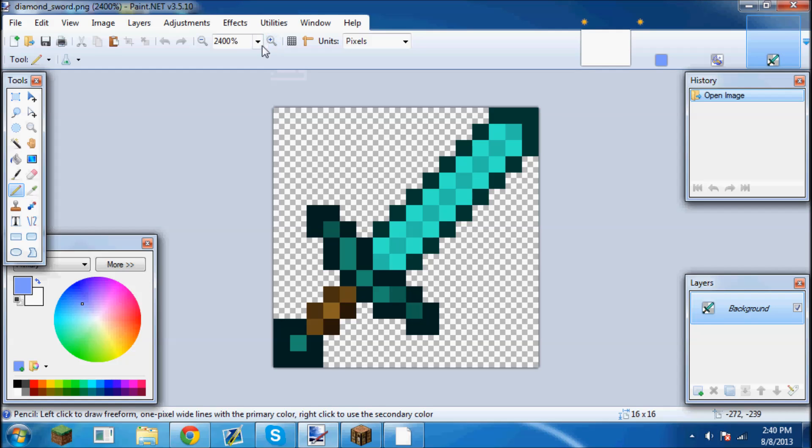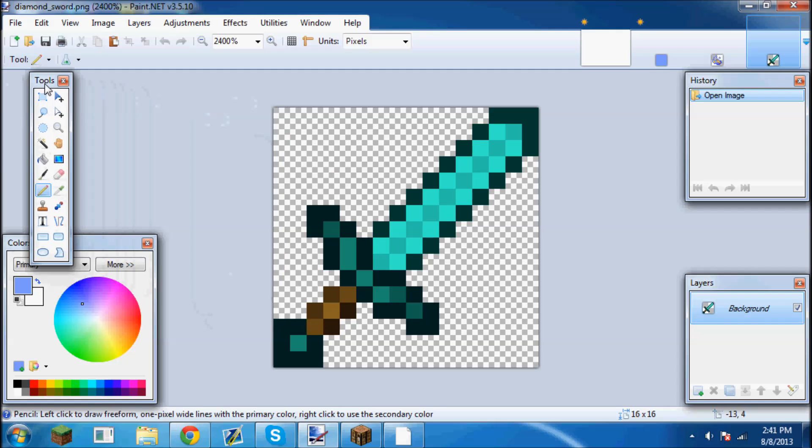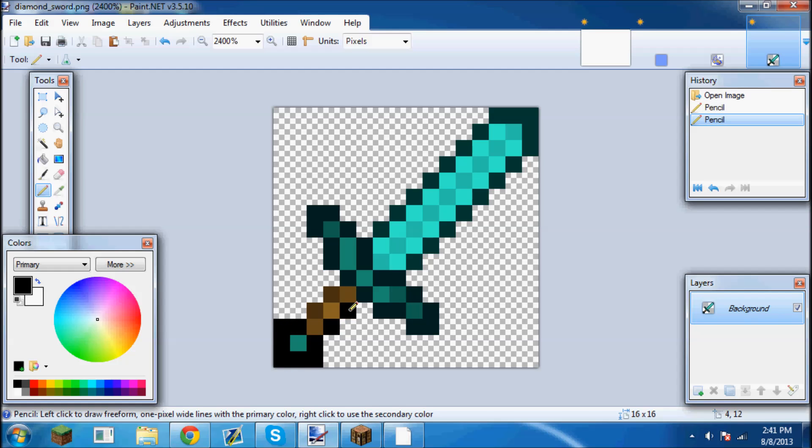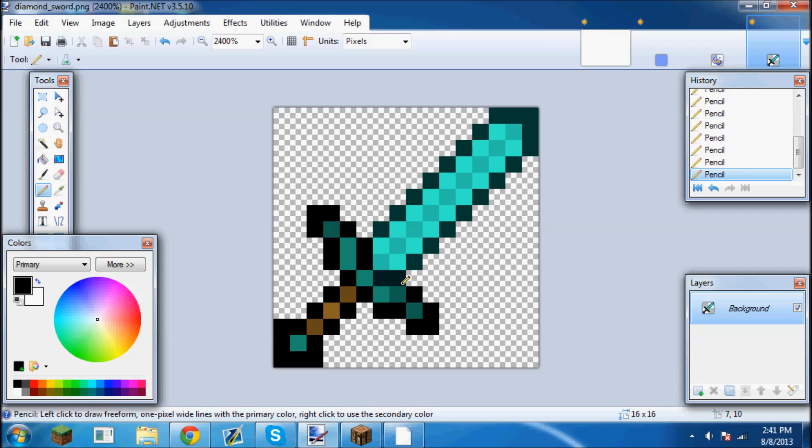You're going to want to go to the tools which is right here. You're going to go to the pencil tool and we're just going to mess around with this sword just a little bit to make it look noticeably different. I'm going to make the edges of it completely black, not just this dark blue color. I'm going to try and speed through this just because I don't want to bore you guys.